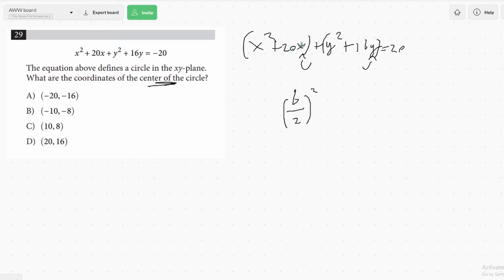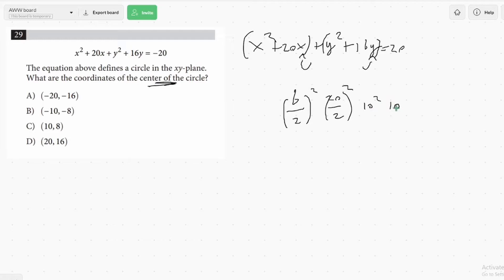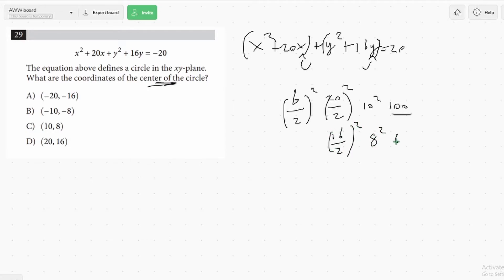B is the second term in the quadratic — here that would be the 20x, and here it would be the 16y. So to complete the square for the x's, you do 20 over 2 squared, which would be 10 squared, which would be 100. And to do it for the y's, you would do 16 over 2 squared, which would be 8 squared, which would equal 64.